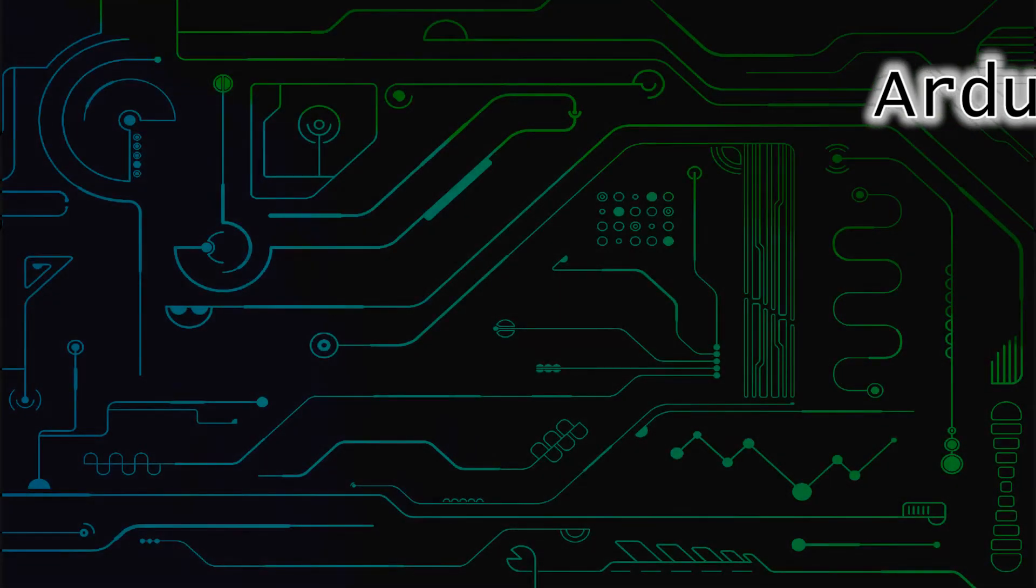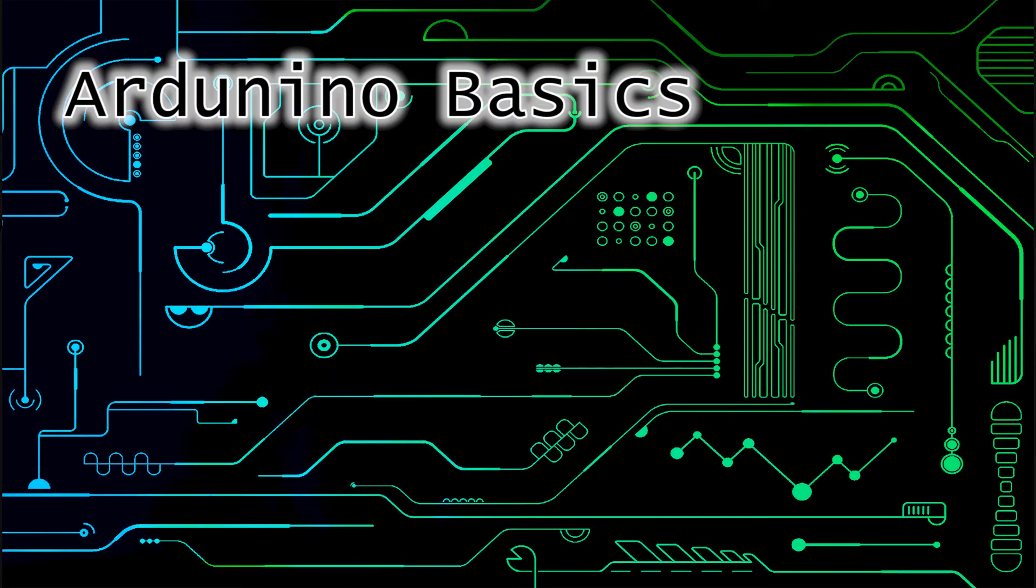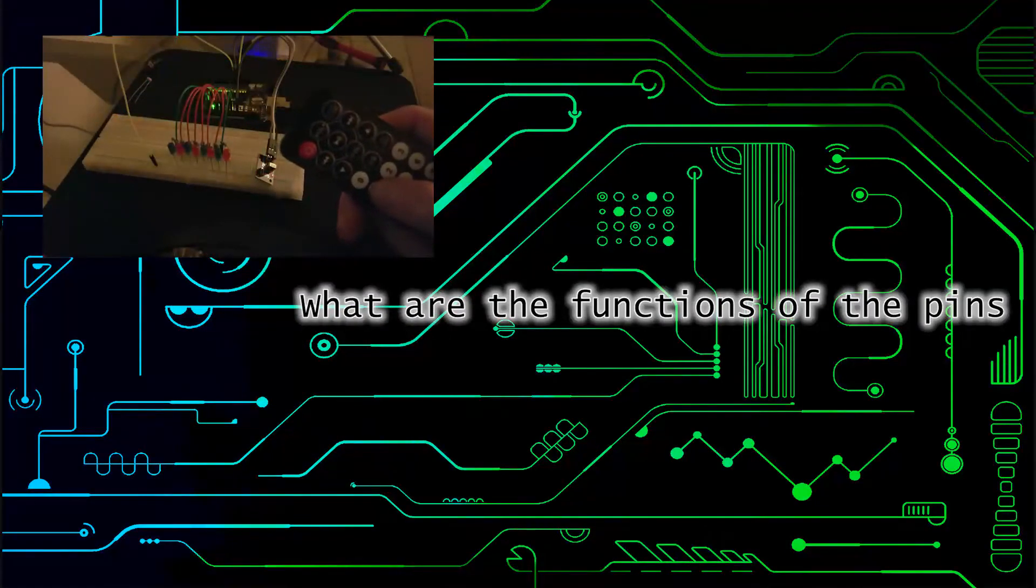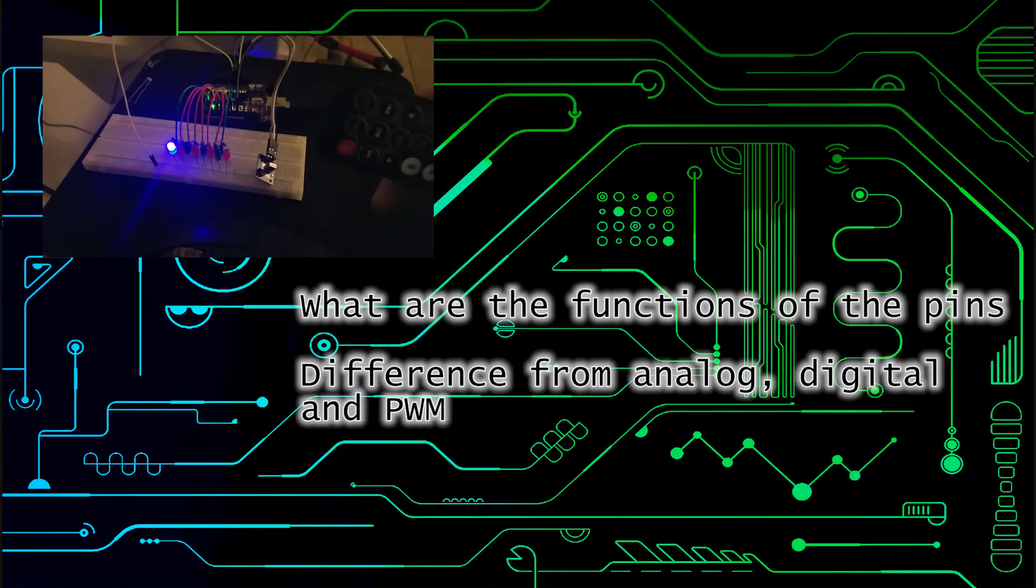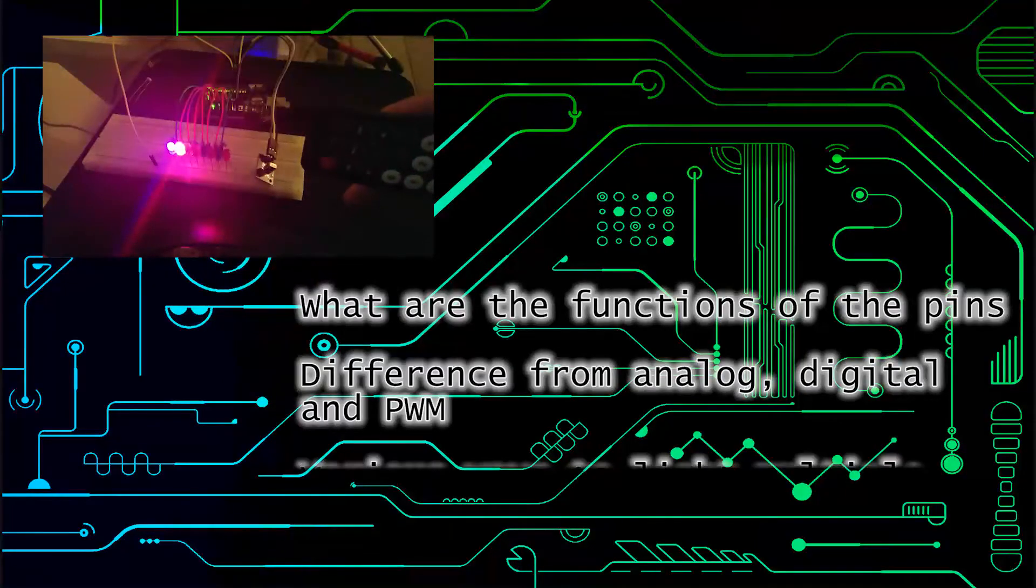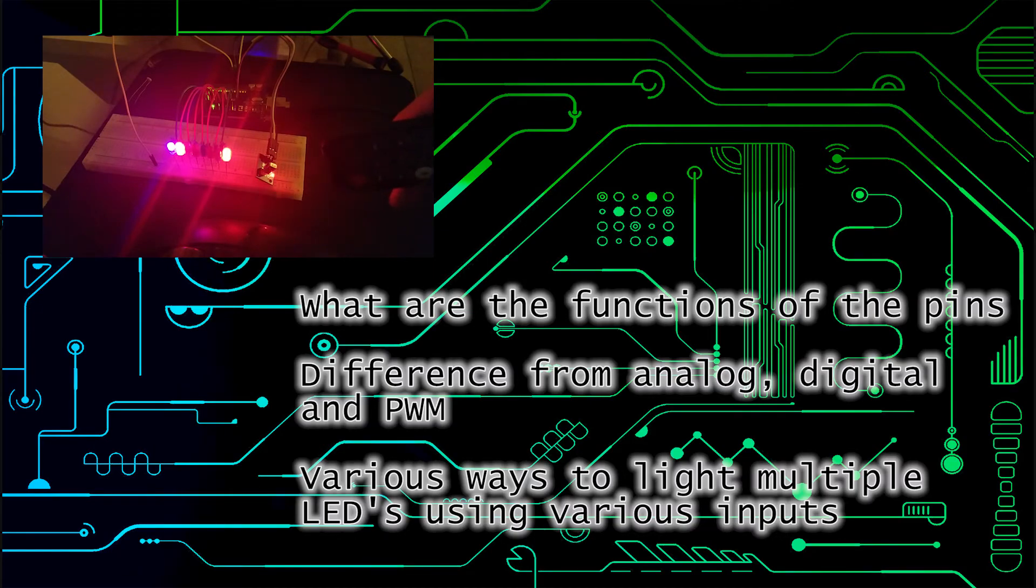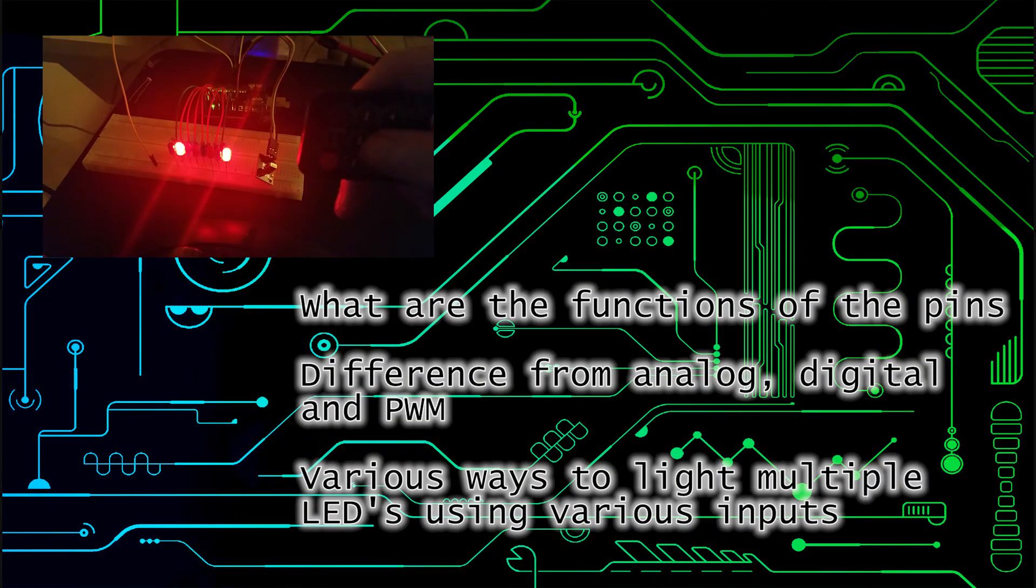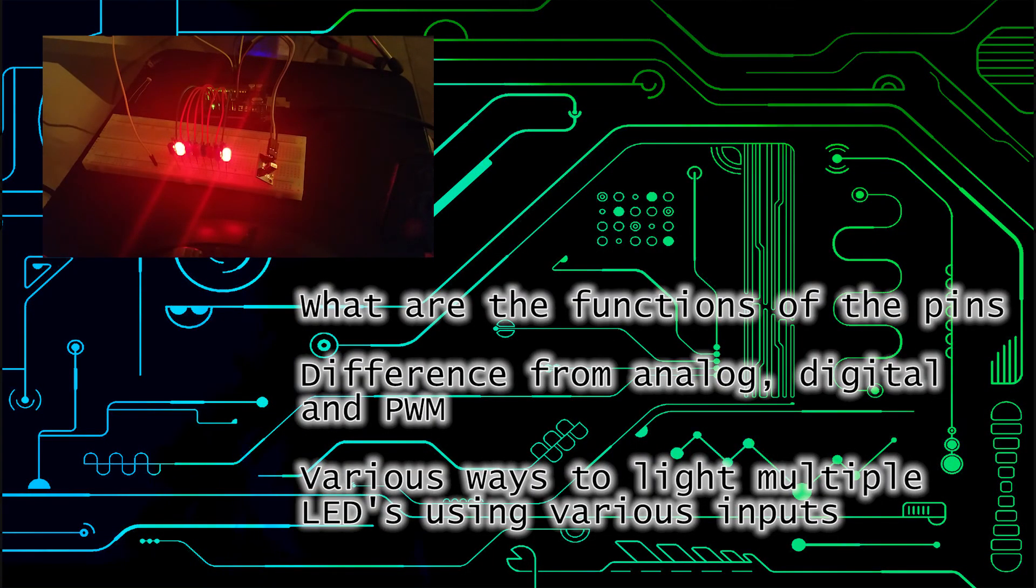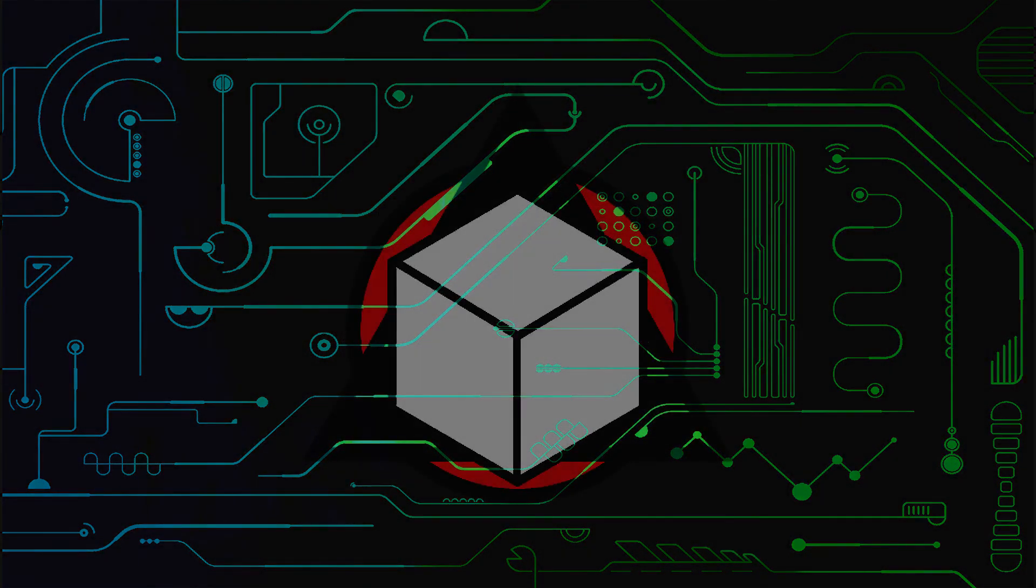This has been episode two of my Arduino tutorial series. Today we went over the functions of the pins on the Arduino, the difference between analog, digital, and PWM. And we learned various ways to light multiple LEDs using various inputs. Next time we're going to advance our LED project so that it can display representations of bytes and then turn it into a binary calculator. Thanks for watching. See you next time.